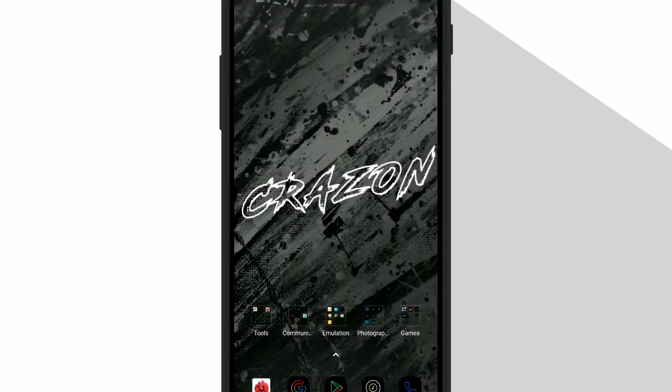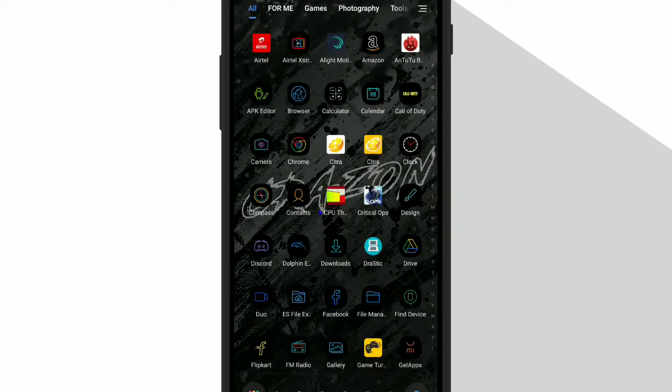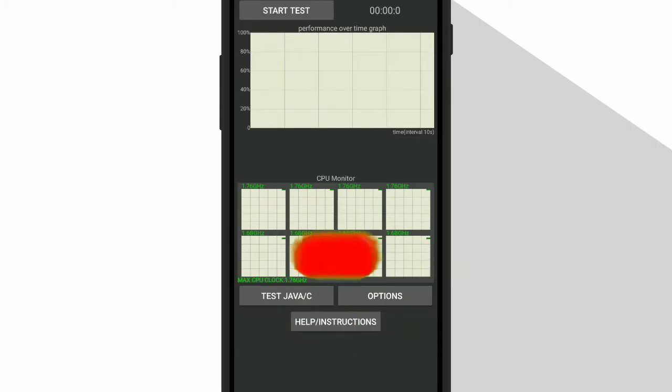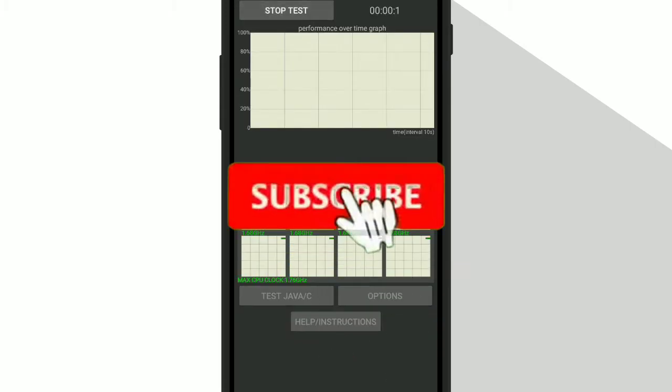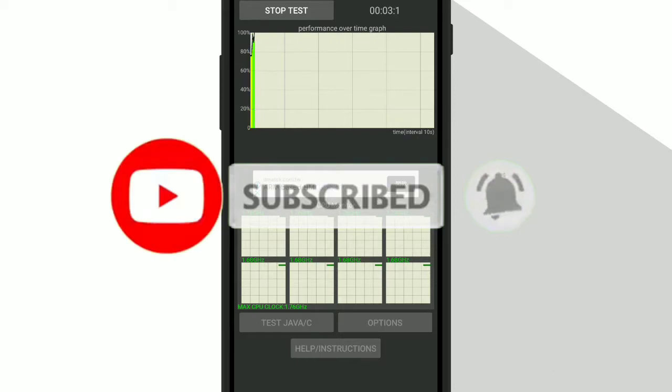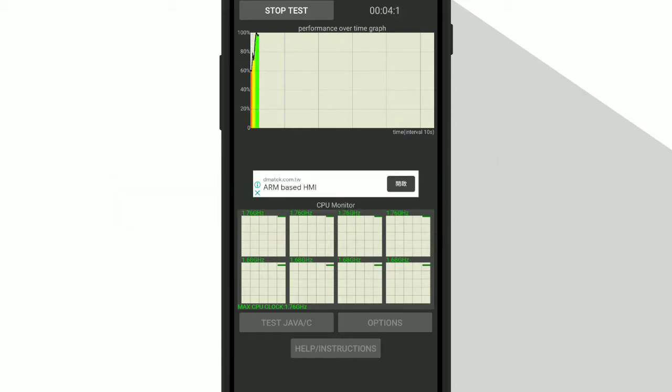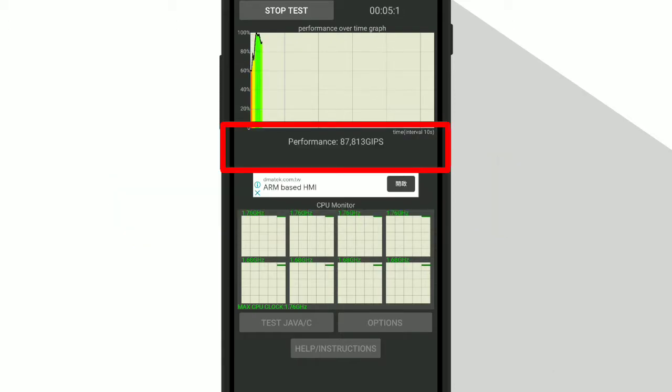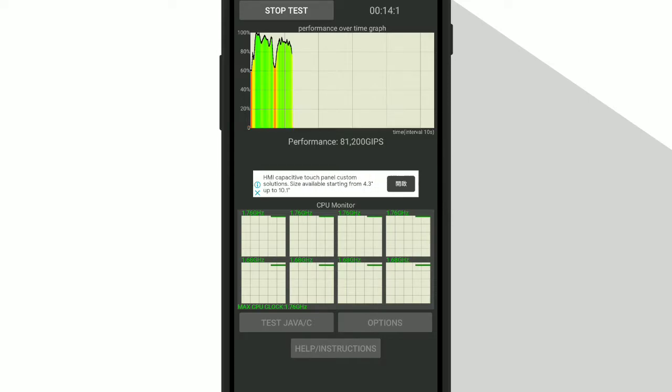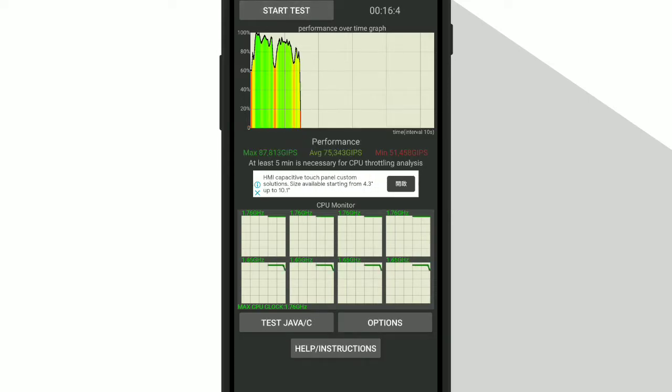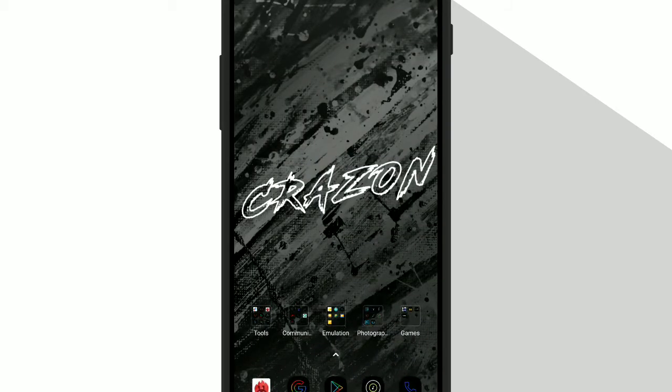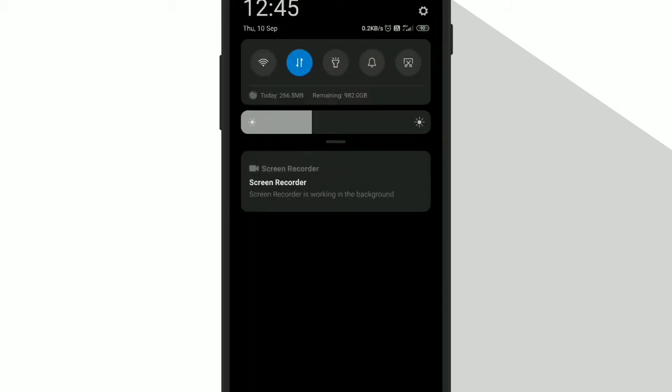So let me show you how my CPU throttles. As you can see, I'm only getting around 70 to 80k performance. So to reduce thermal throttling...